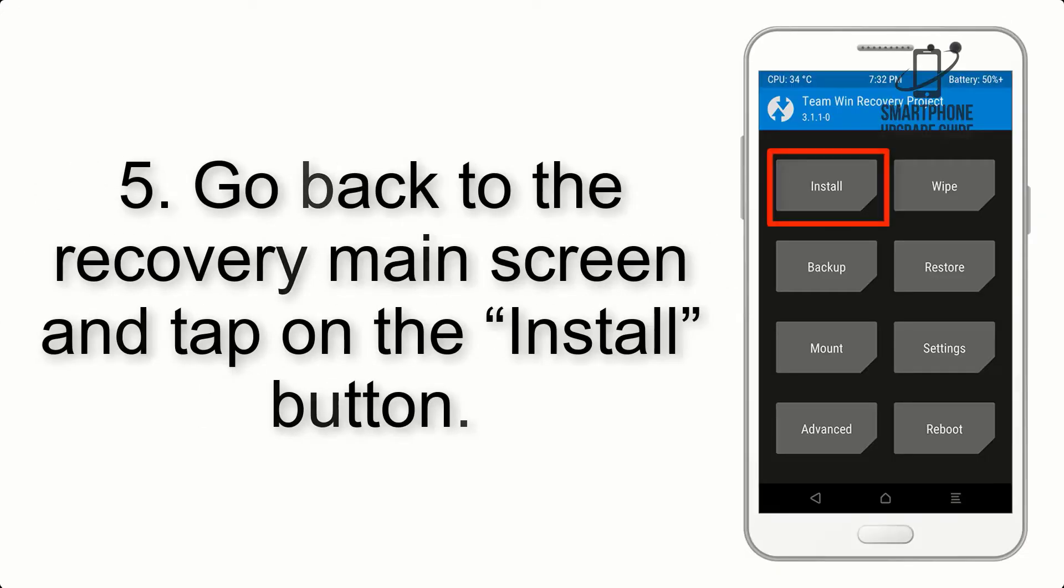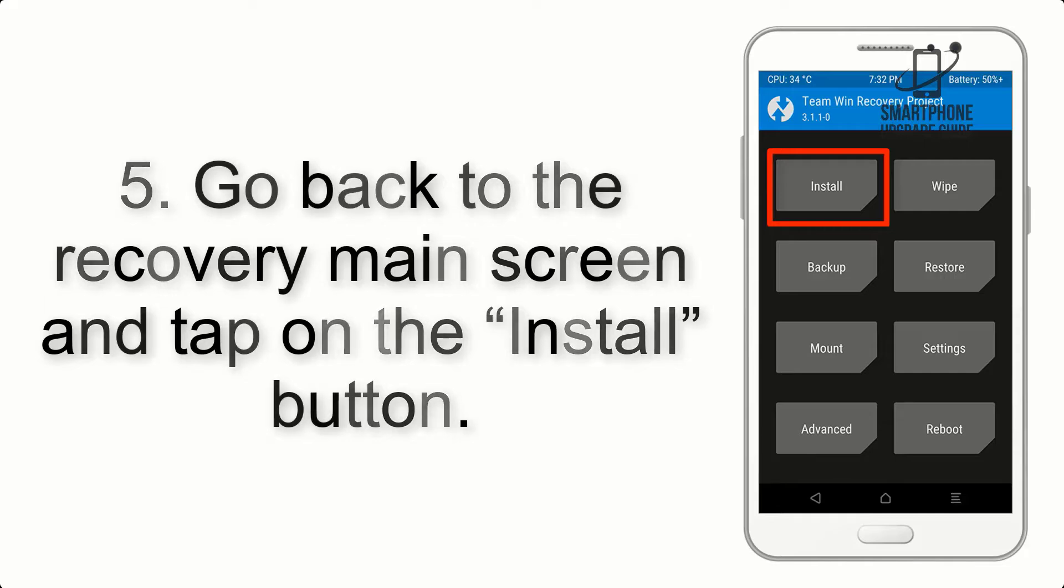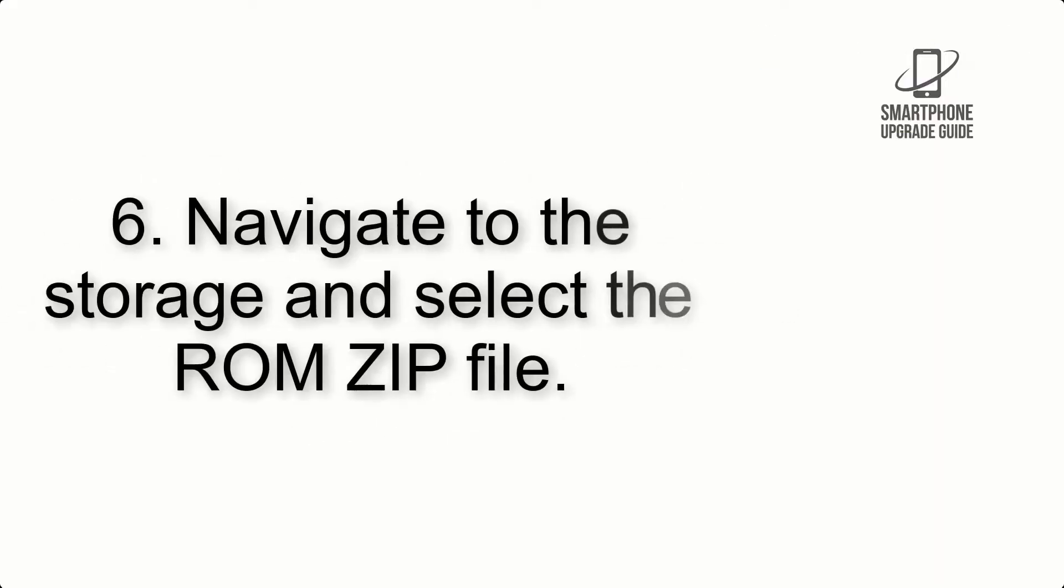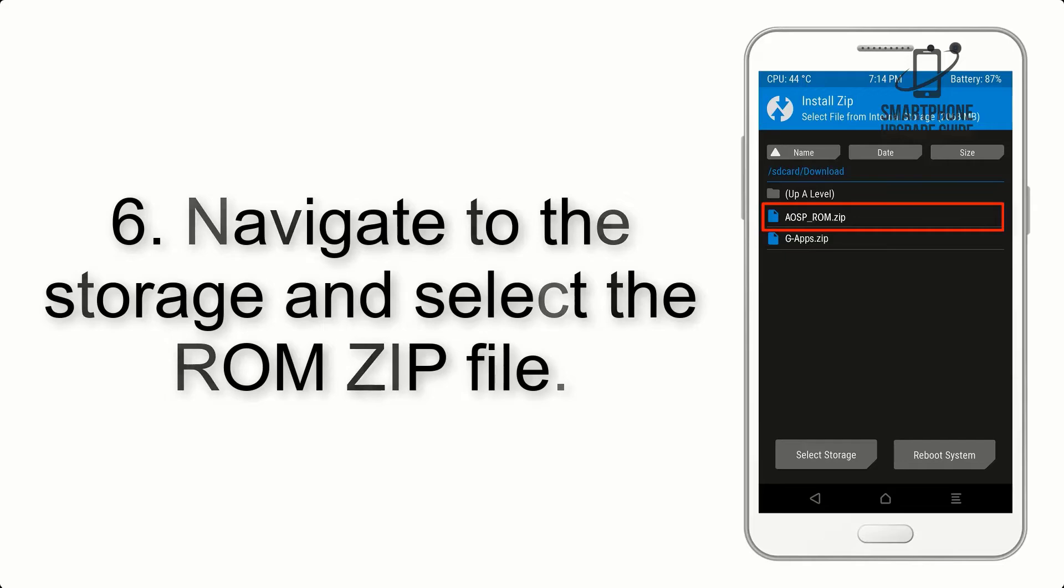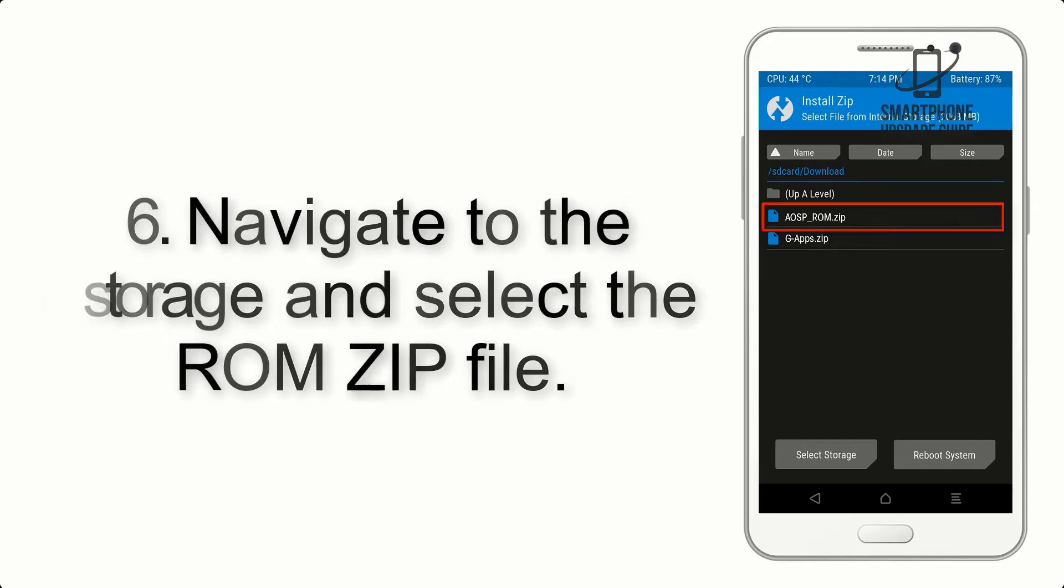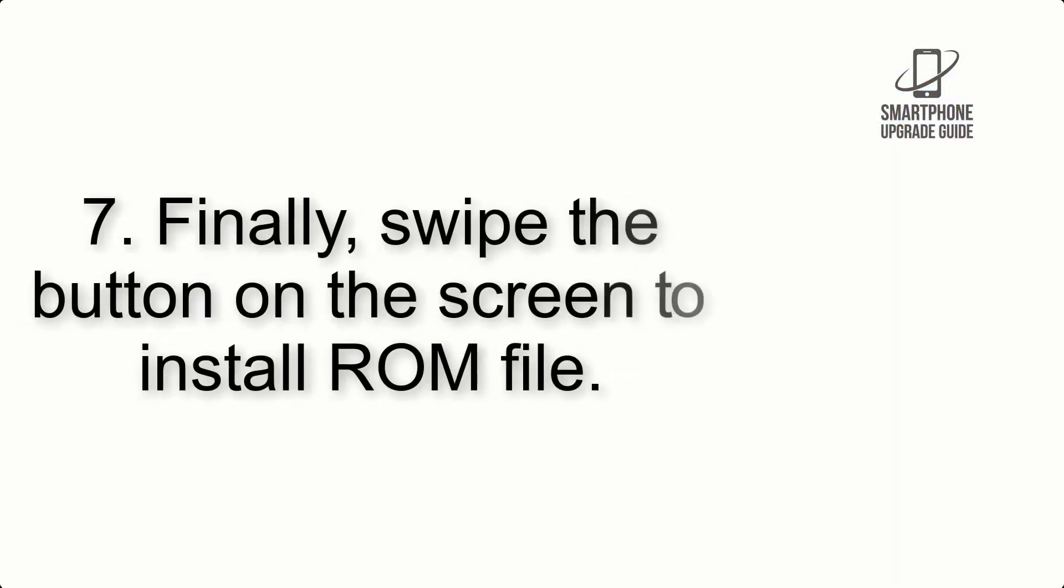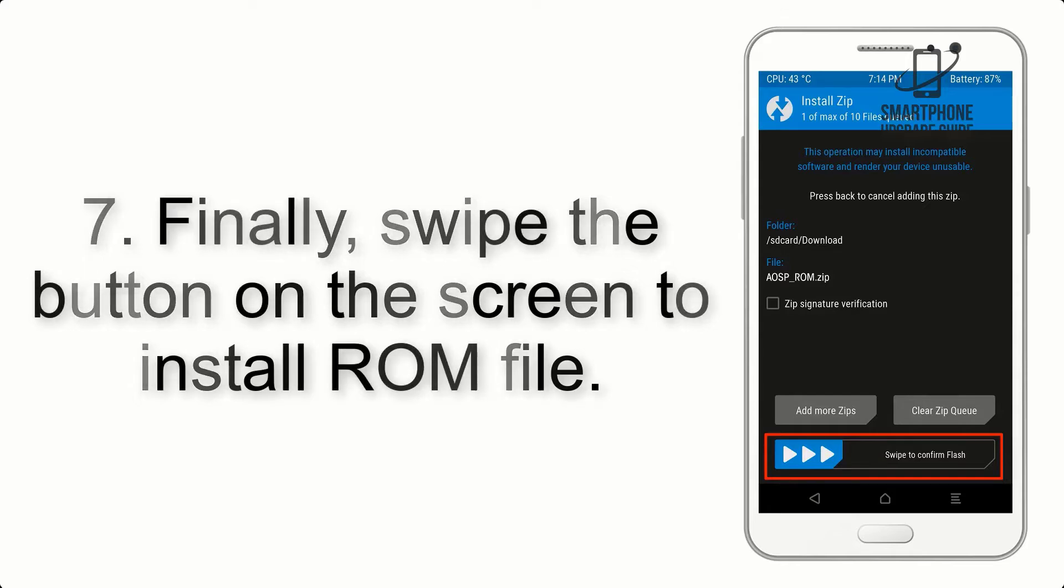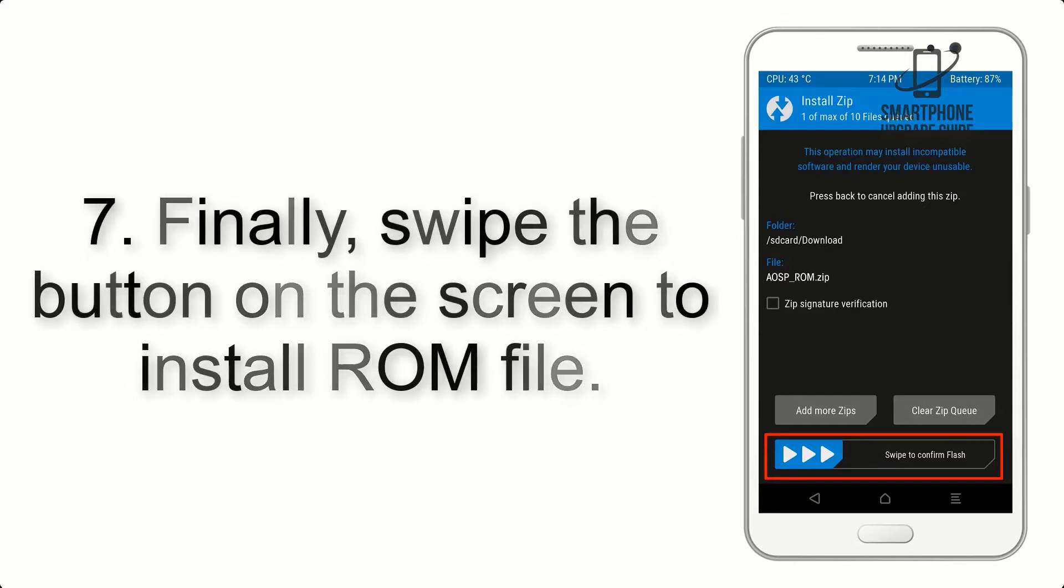Step 5: Go back to the recovery main screen and tap on the Install button. Step 6: Navigate to the storage and select the ROM ZIP file. Step 7: Finally, swipe the button on the screen to install the ROM file.